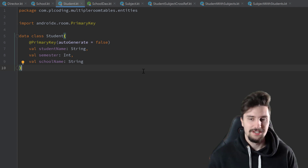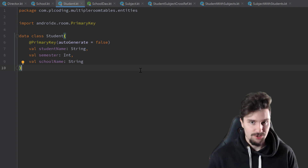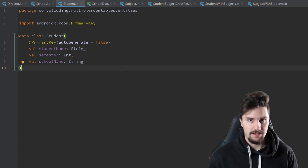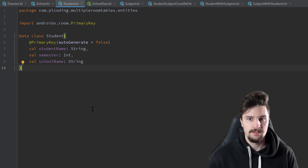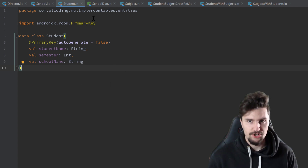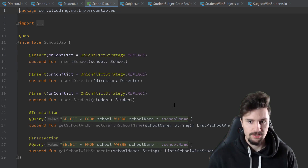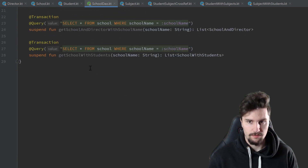Hey guys, welcome back to a new video. In this video we are going to finish off our Room database. We will write our database class and also some more functions in our DAO object here, since I forgot that in the last video.